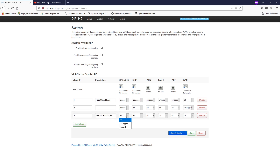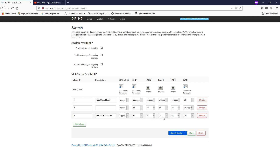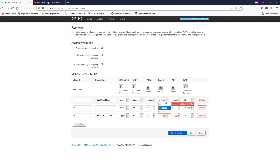The CPU port will be tagged. For LAN 1 and LAN 2, we are not using those — we are going to set up on LAN 3 and LAN 4, so we are going to change those to off. That's it, so let's click Save and Apply.